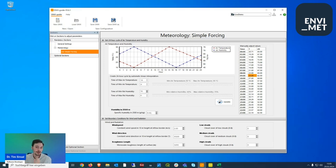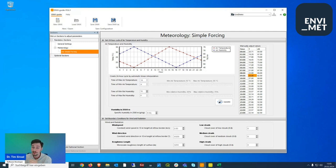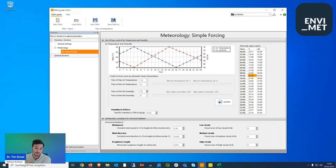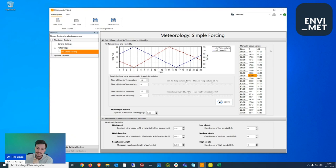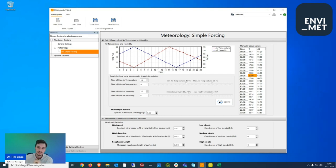You might note this is a very simplistic, more or less linear development — nature is not linear. You can manually change table values for a more realistic temperature and humidity evolution. Besides temperature and humidity, you also define specific humidity at 2.5 km height in grams per kilogram. For normal European conditions, 8 g/kg is typical; arid desert regions might have 3–5 g/kg; very humid subtropical areas might have 12–15 g/kg. These simple forcing conditions repeat unchanged for every simulation day.